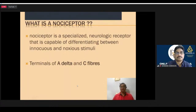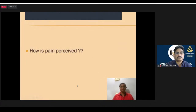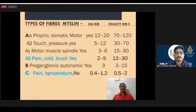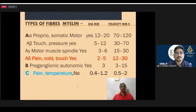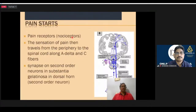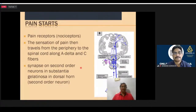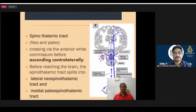What we have is A-delta and C fibers. A-delta fibers are myelinated and C fibers are unmyelinated. A-delta is for first pain and C is for second pain. Pain starts at the nociceptors and travels along A-delta and C fibers to the dorsal horn. From there it synapses in the second order neurons of substantia gelatinosa, then ascends contralaterally in the spinothalamic tract to reach the thalamus, and from there the thalamocortical projections.